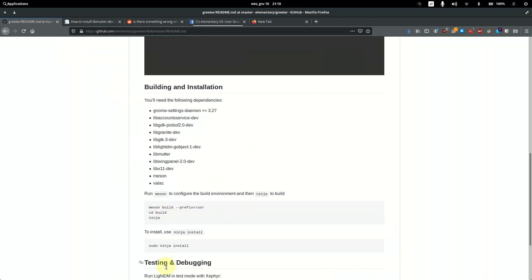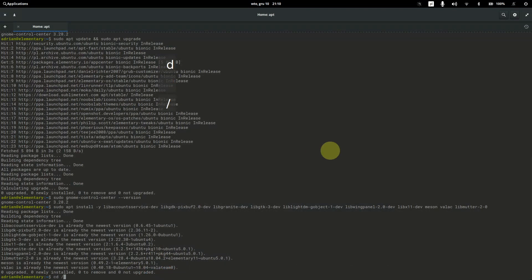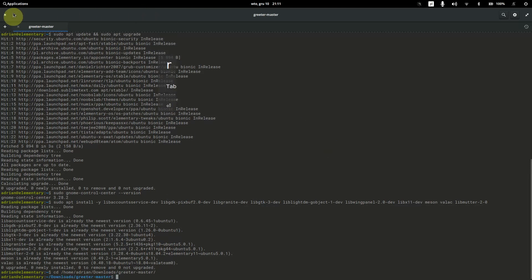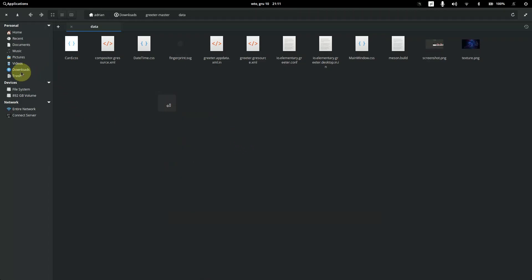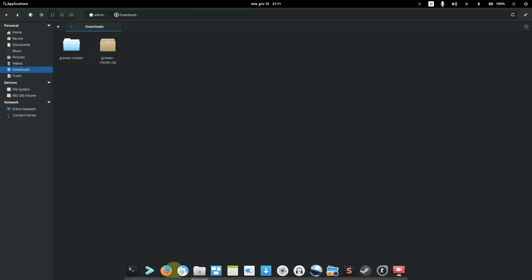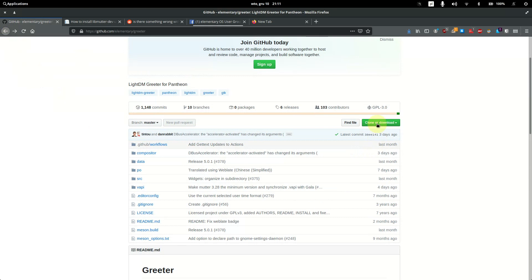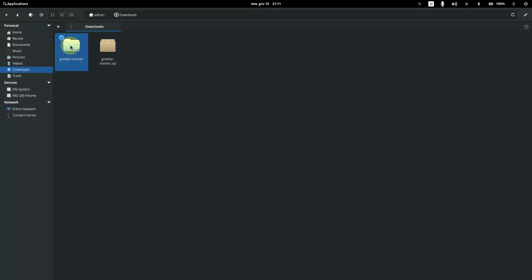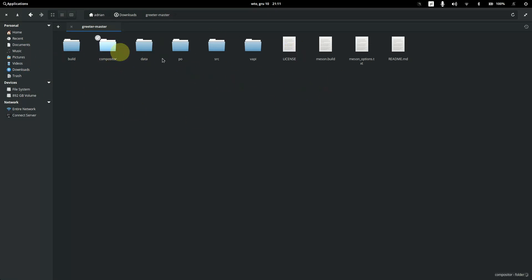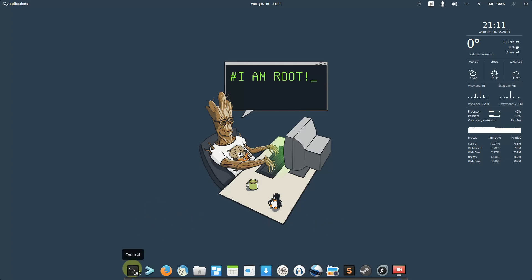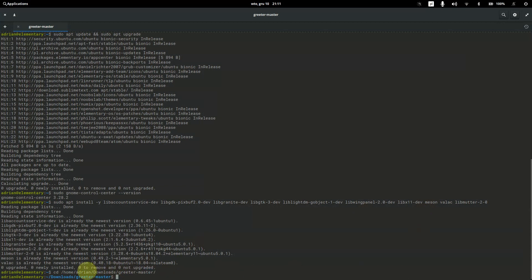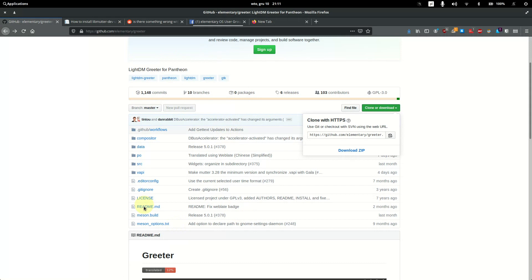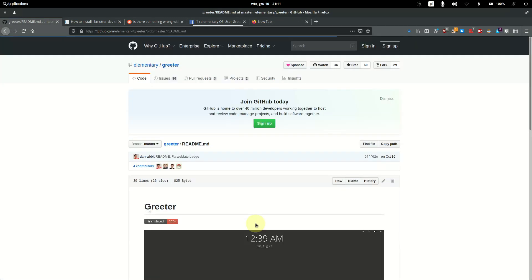Next, open the terminal. You need to navigate to the folder where you extracted the downloaded zip file — in my case it's in my username's Downloads folder. Right-click the zip file and choose 'Extract Here'. The extracted folder contains everything you need. Navigate to the greeter-master root folder.